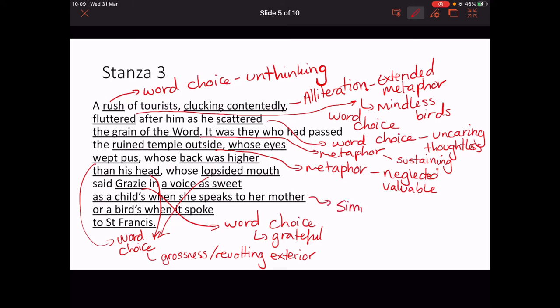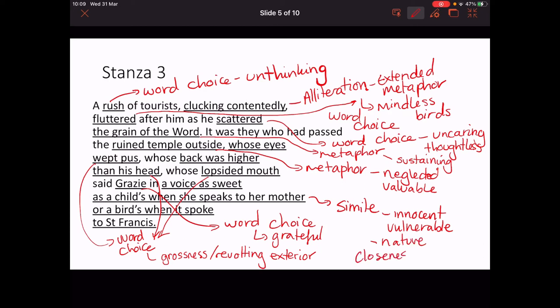This simile is super key — it's the end of the poem and incredibly important. The dwarf is being compared to two things: a child, specifically a female child — so the most innocent and vulnerable — and a bird. There's an interesting feminising effect, as we know the dwarf is male. And then the bird brings in nature and closeness to St Francis, which the priest lacks.